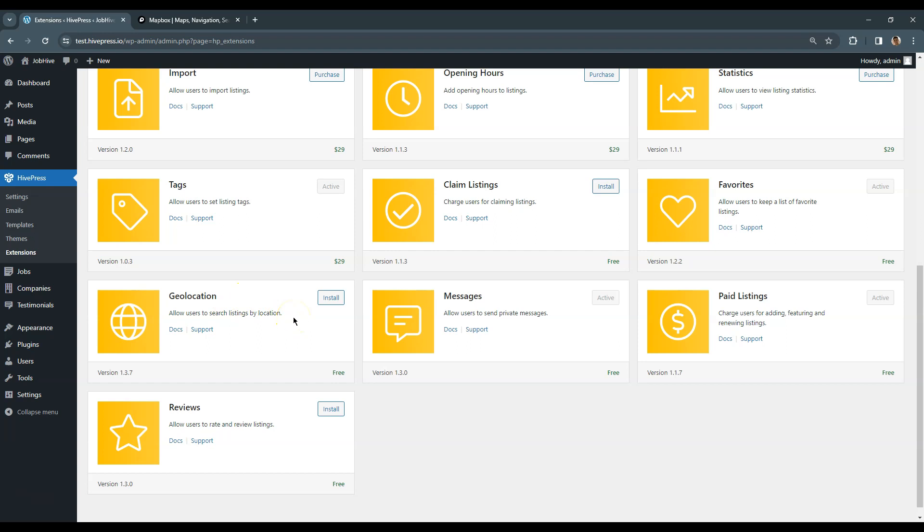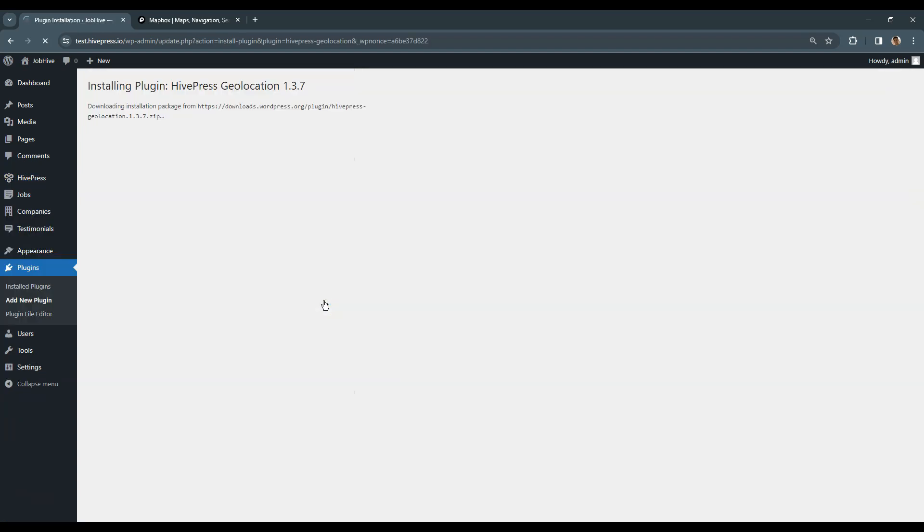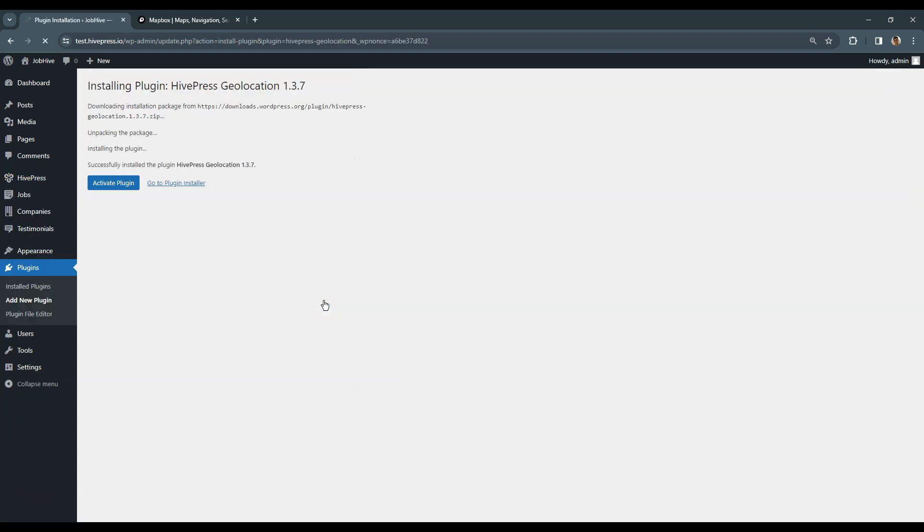To install an extension, simply click on the Install button and activate the add-on once it's installed.